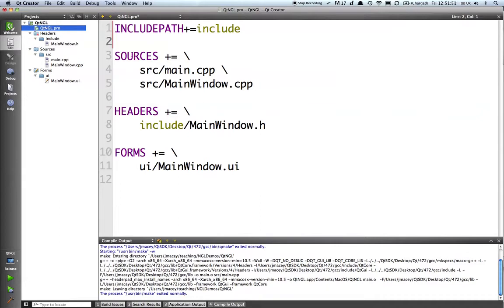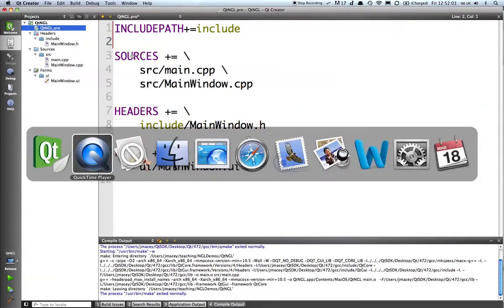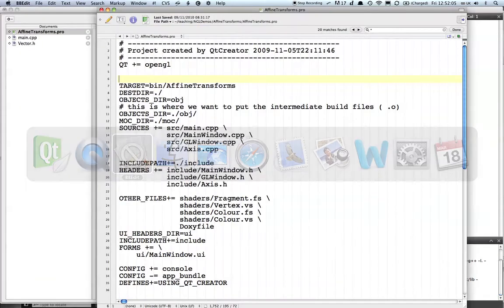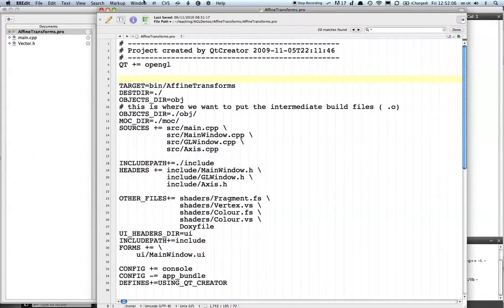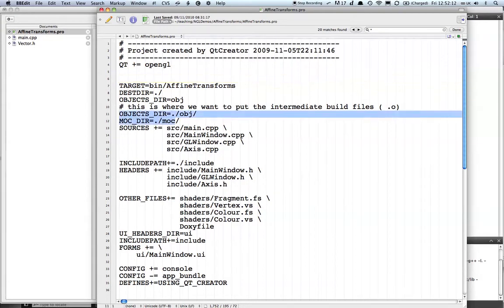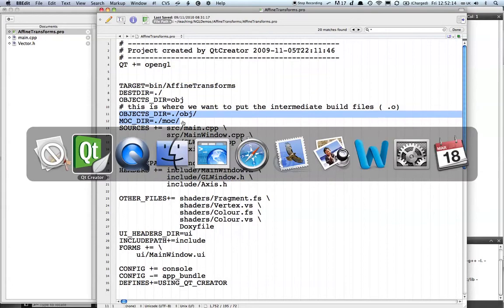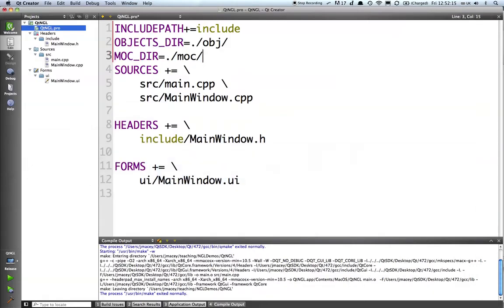Other things I want to set up is where I'm going to put my executable, the name of the executable, and also where to put the intermediate mock files and object files. Now I've got a project that I've created before with lots of different things. I'm just going to save typing and paste those in.